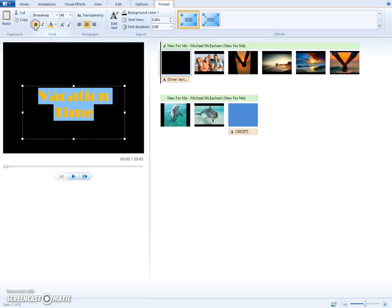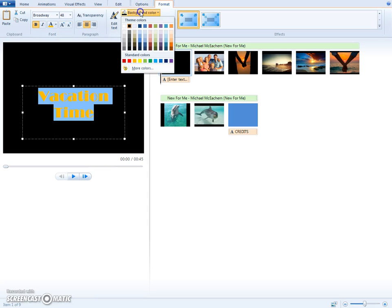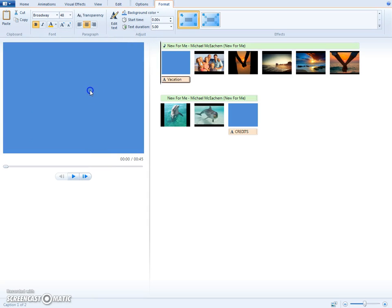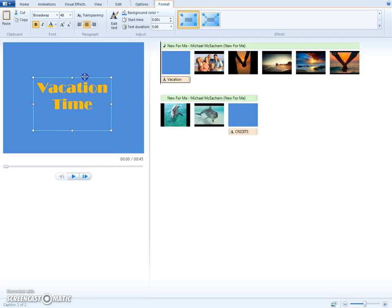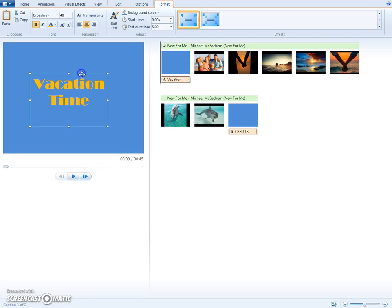You can bold it if you like and you can also italicize it. You can also change the background of your title page and you can move it up to position it any way you like.